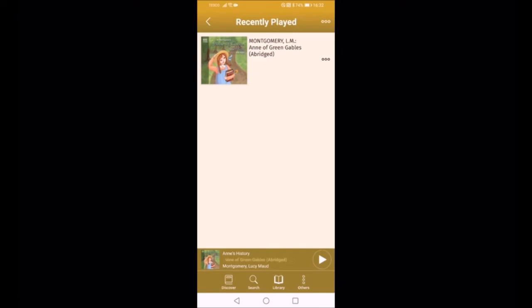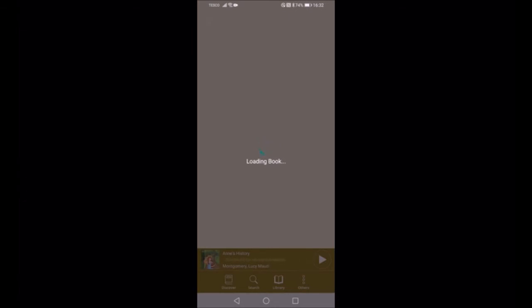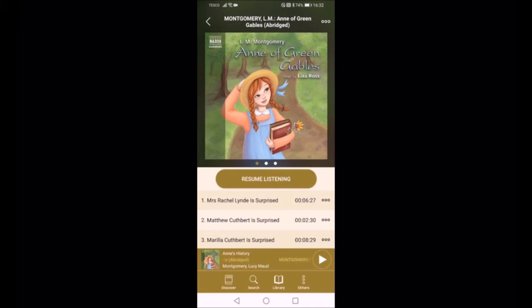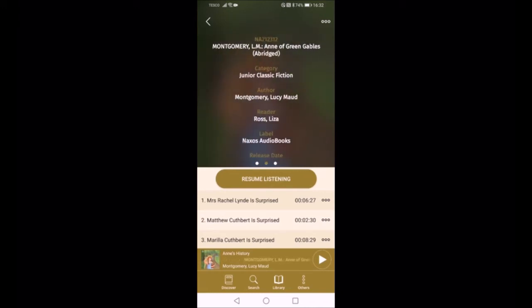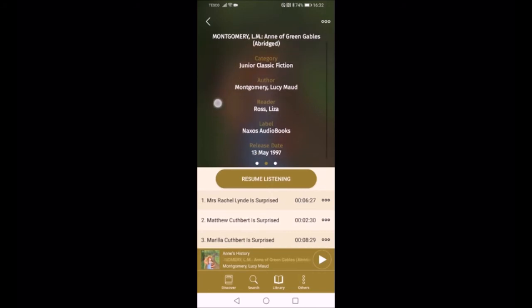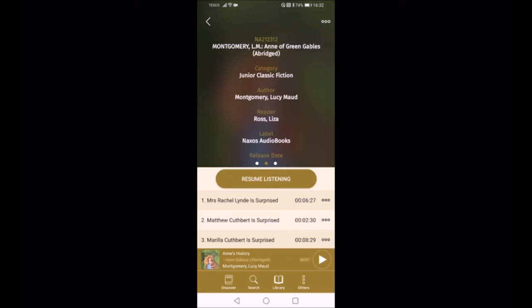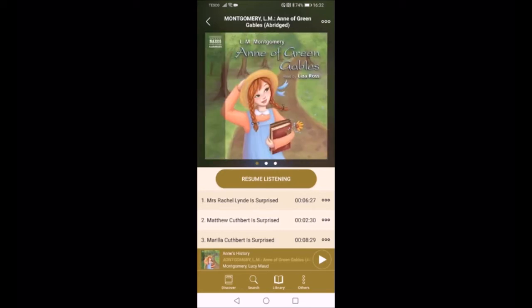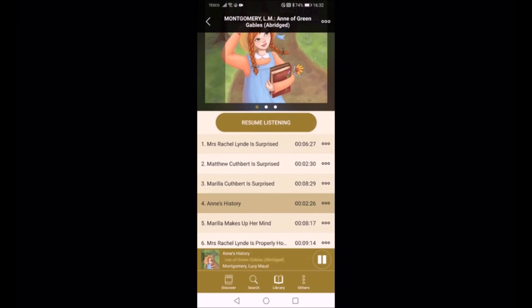So let's have a look at a book. We've got Anne of Green Gables here — this particular one is abridged, as you can see from the title at the top of the page. Just underneath the picture there are three little dots showing there's more to see. Scrolling down you've got the book information: category, author, reader, release date, and a synopsis of the story. If you need to resume listening you can just press that button.